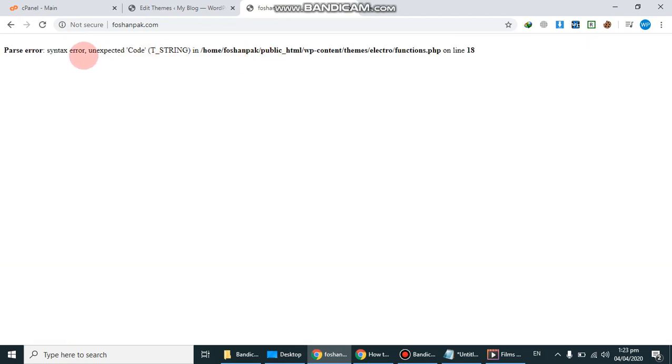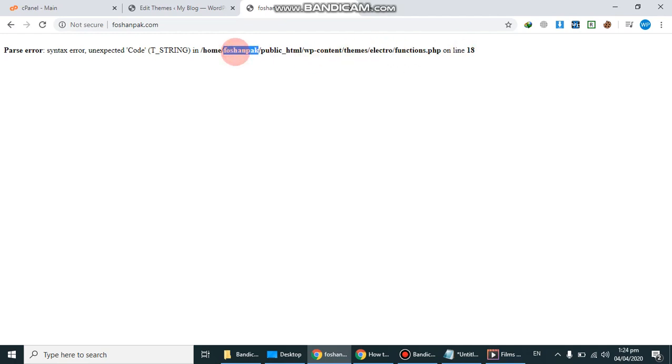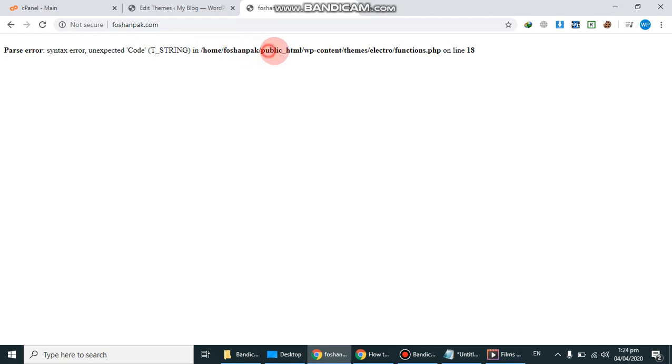So I am refreshing, so we found syntax error unexpected code. So how to solve it? Simply we have to go to the specific line and specific folder where is our error. So you can see my path is home/domain/public_html/wp-content/theme/electro/functions.php. You can solve any error by going in path and on the line.